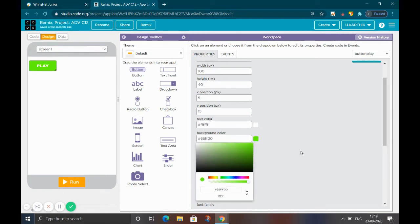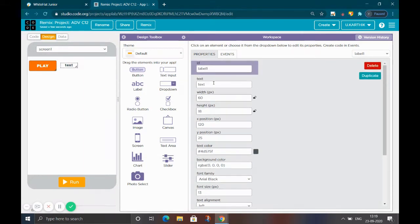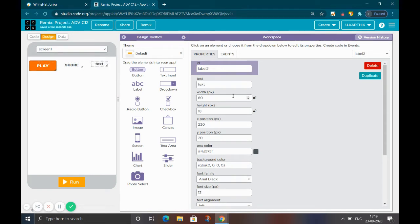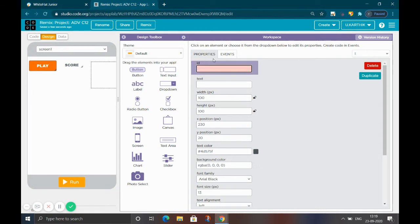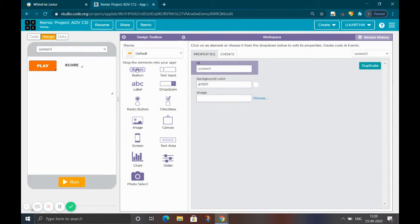After that, you want to add a label. Name it 'score' and keep a score holder variable. Set the width and height to auto. Don't keep any text in the text property, and change the ID to 'score holder variable'.